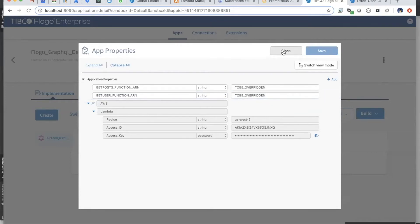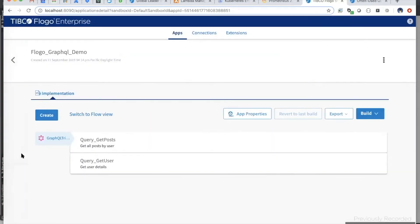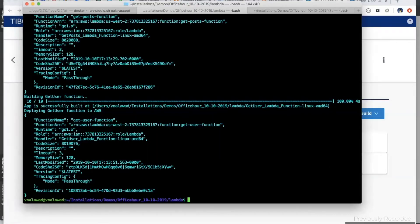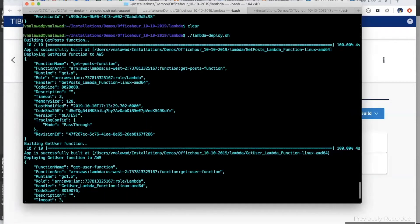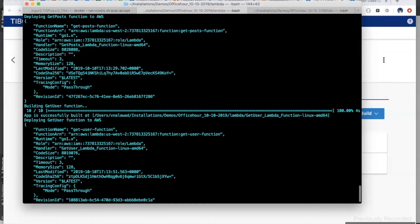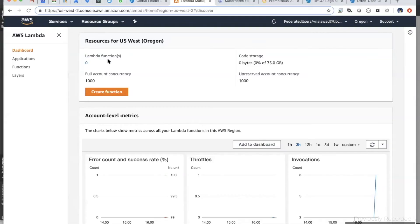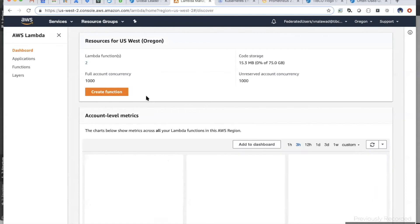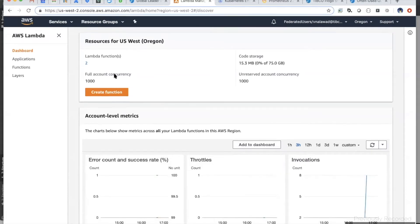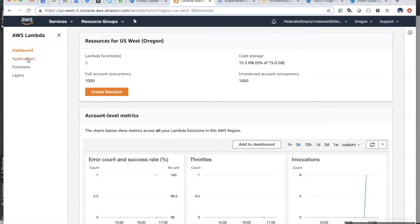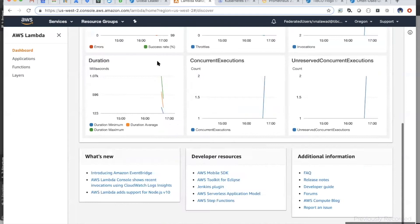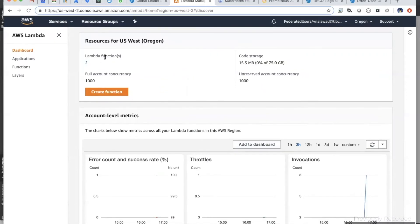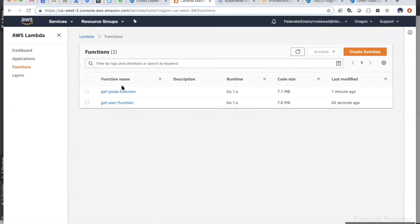Both Lambda functions are now pushed to Lambda. Going back here, you can see there are two functions: the get post function and the get user function.